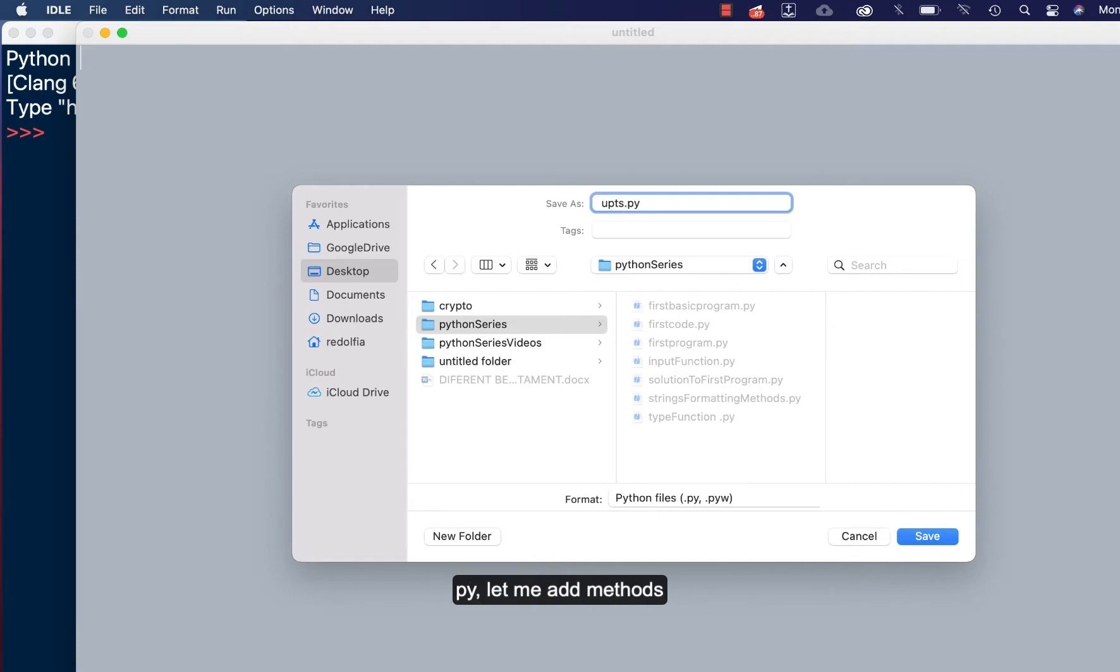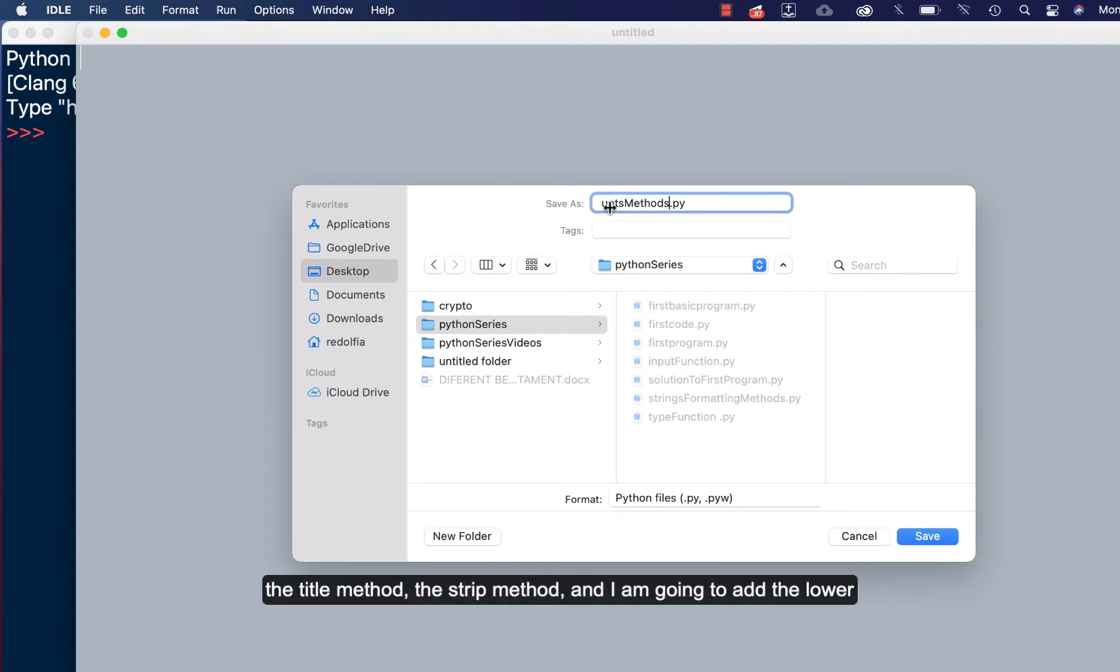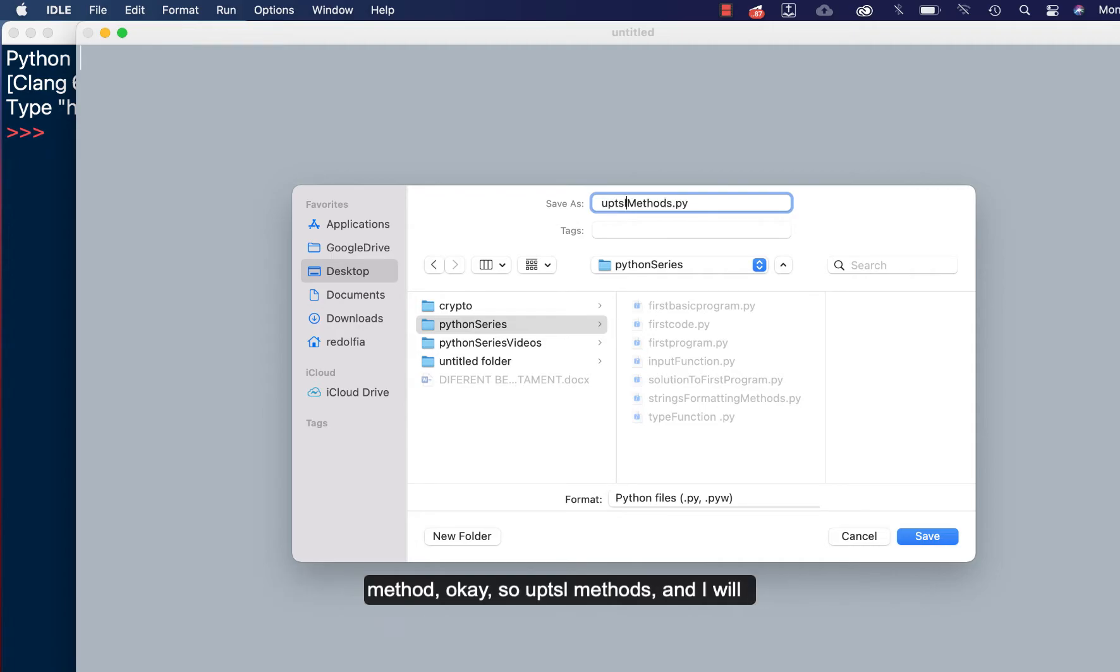Let me add methods. So this is the upper method and then the title method, the strip method, and I'm going to add the lower method. Okay, so UPTSL methods and I'll save this on the desktop.